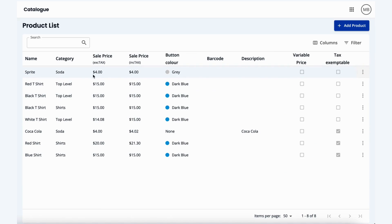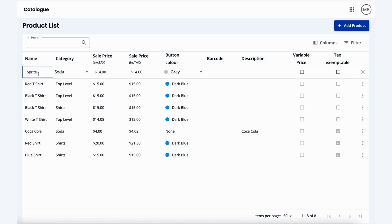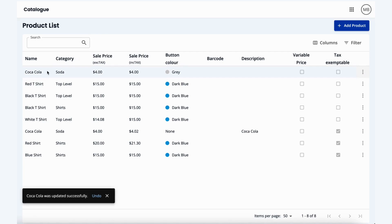From here, we can edit our products as well, so if we'd like to change what a Sprite would be called, we can double click on this product — maybe we want to transition this to Coca-Cola. By exiting out, we save that product, and everything is updated successfully.